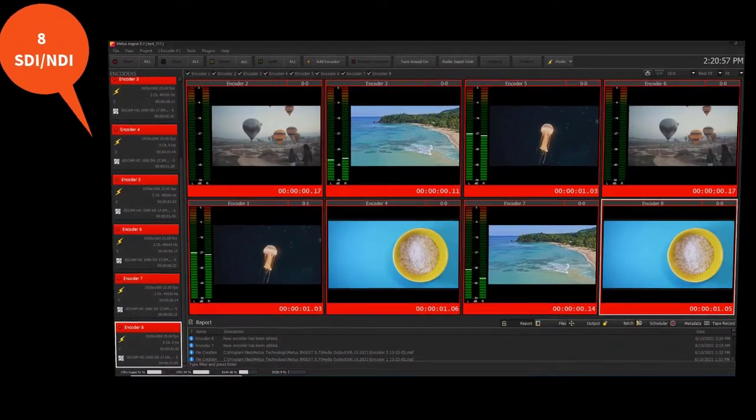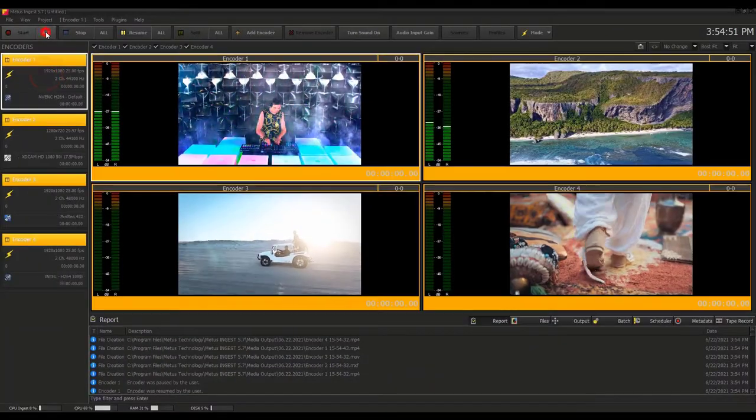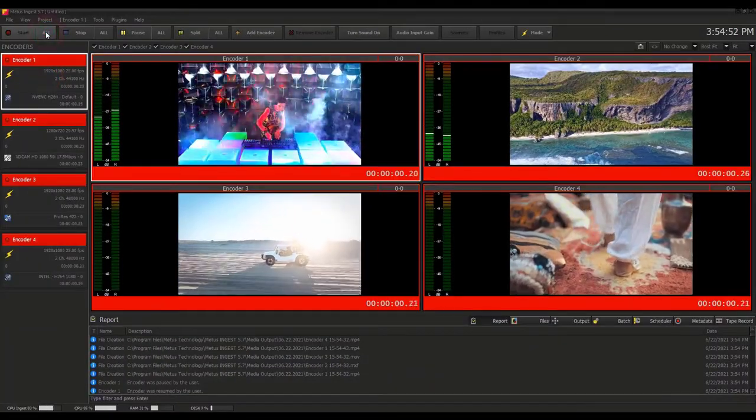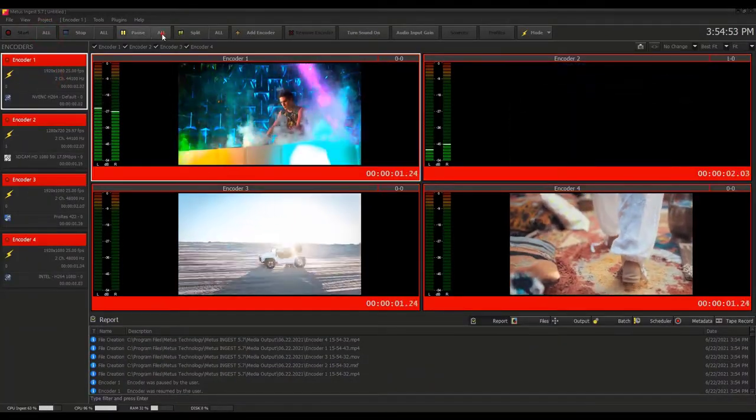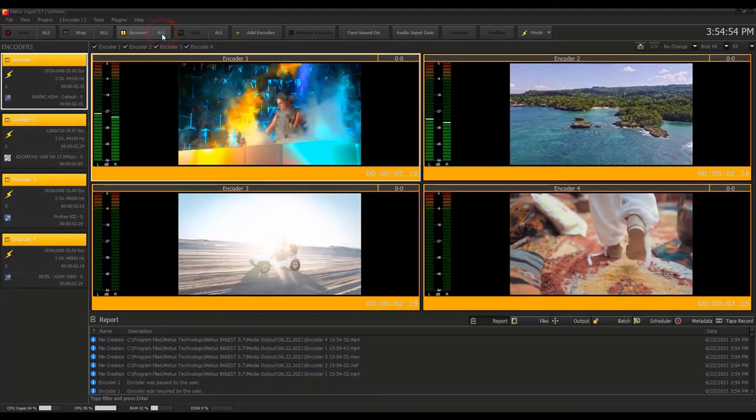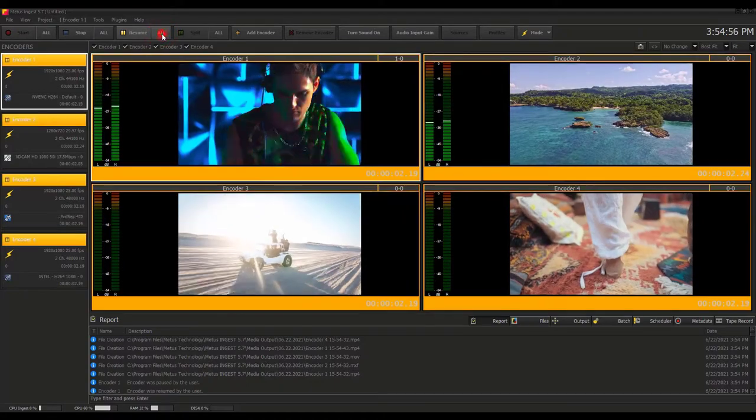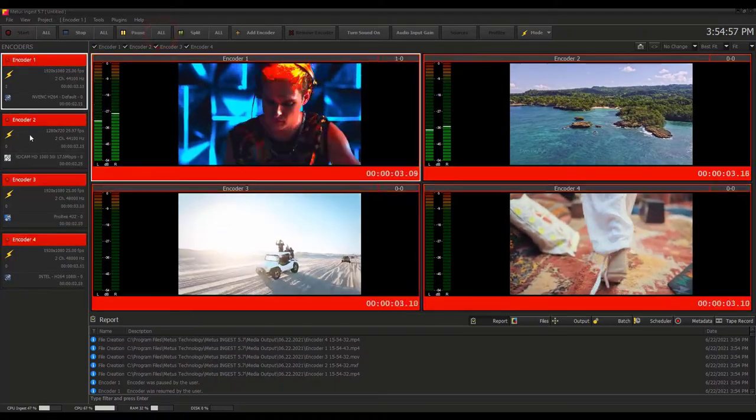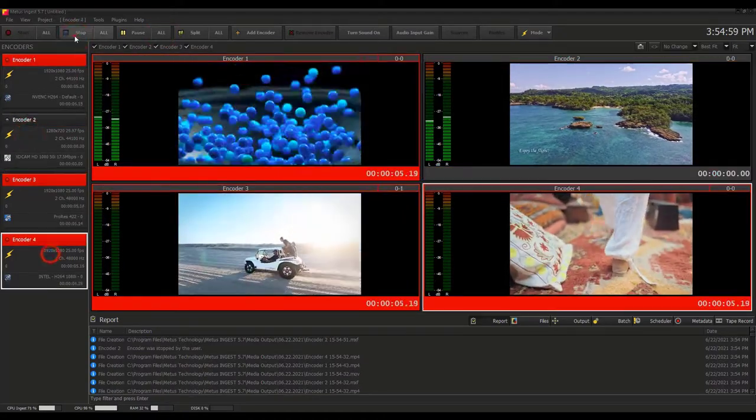Metis Ingest is very easy to use due to the complete control and operation based on a single screen.